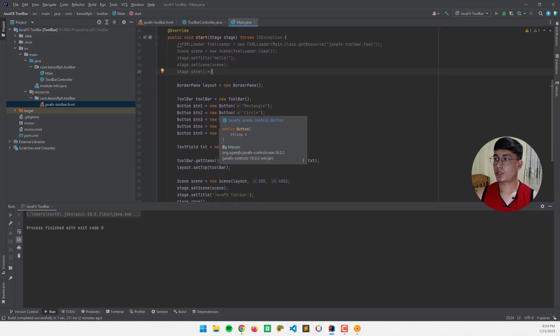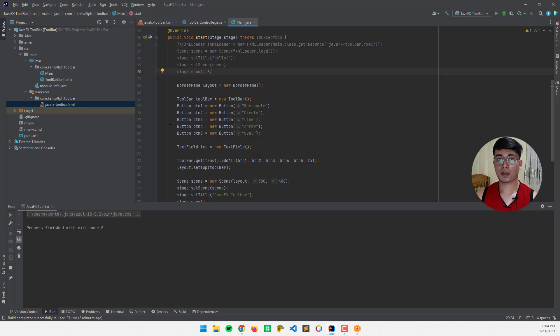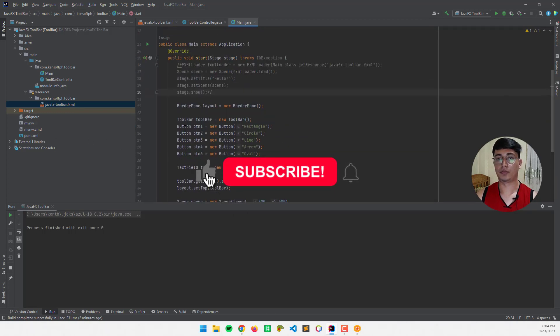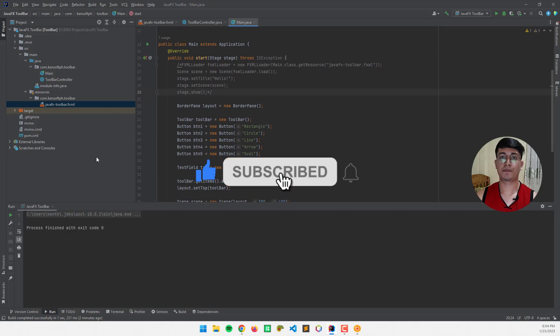And that's it. I hope you learned something new in this tutorial. Please don't forget to like, subscribe, comment, and share, and I will see you in the next video.